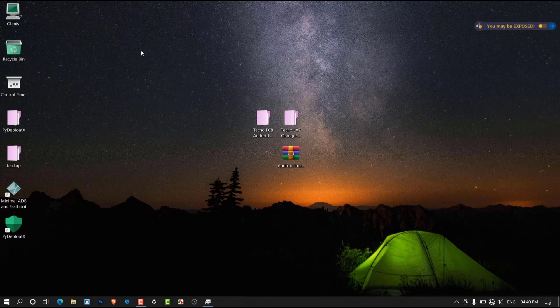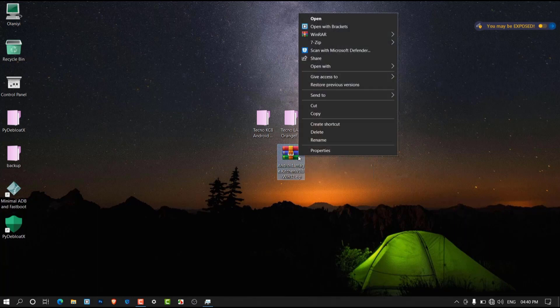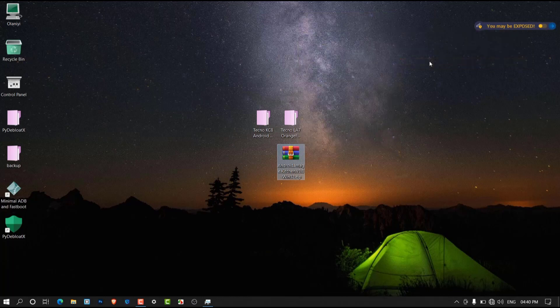Now assuming you have all the files ready, let's start porting. After you've downloaded the Android Image Kitchen tool, you need to extract it because it will be in an archive format, so let's go ahead and do that.